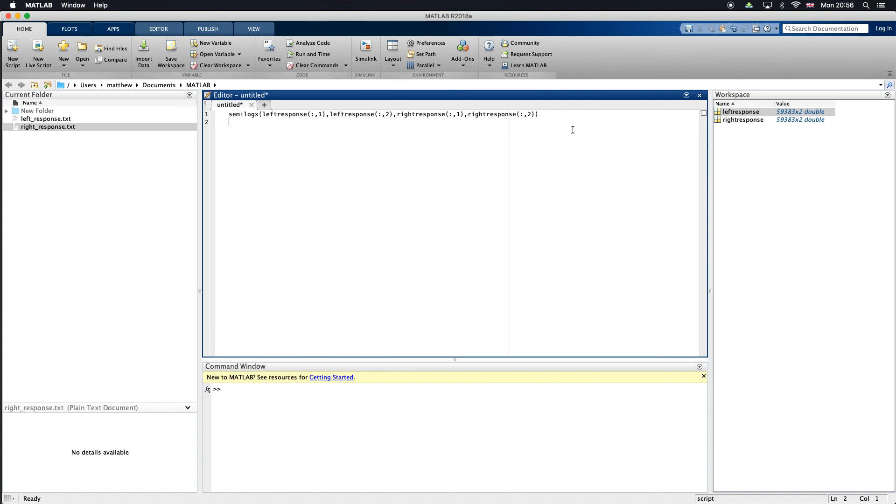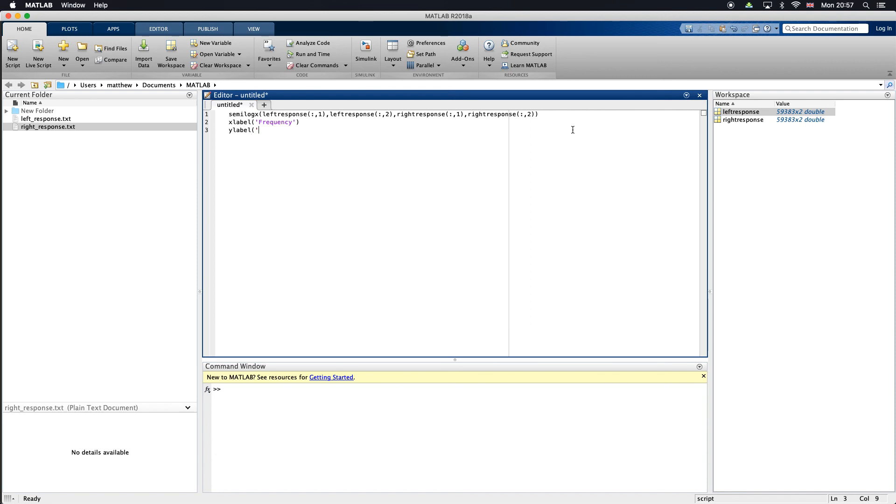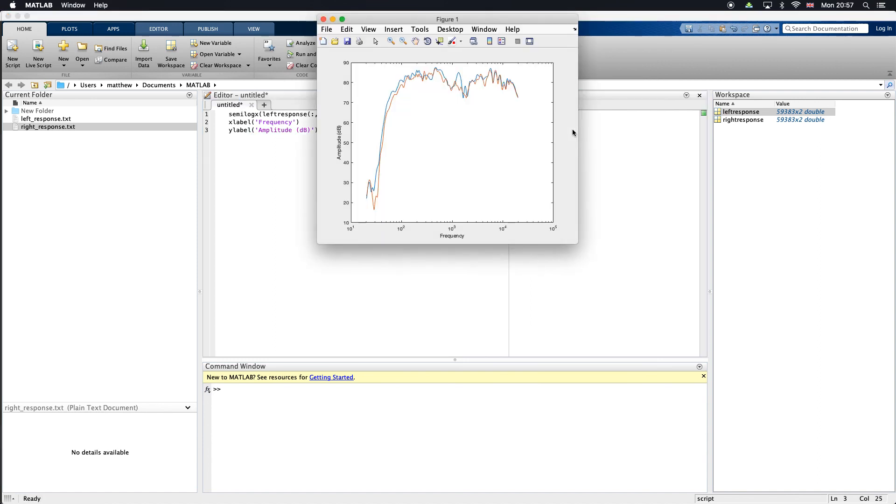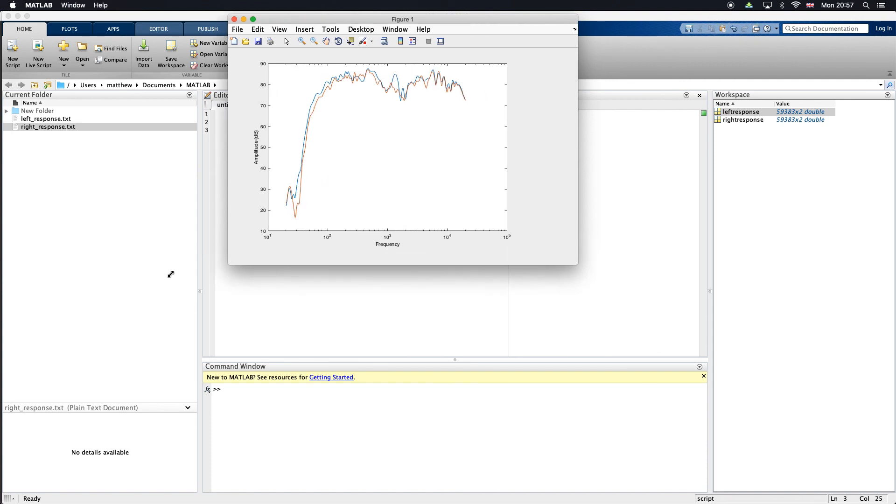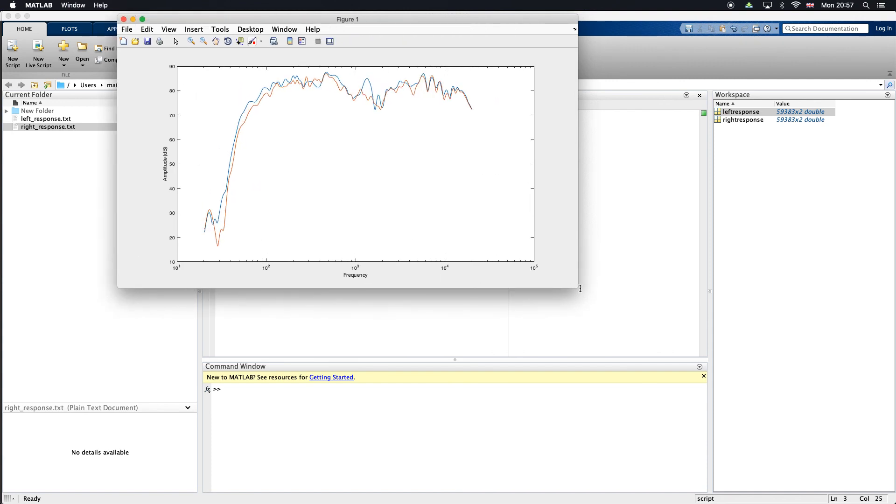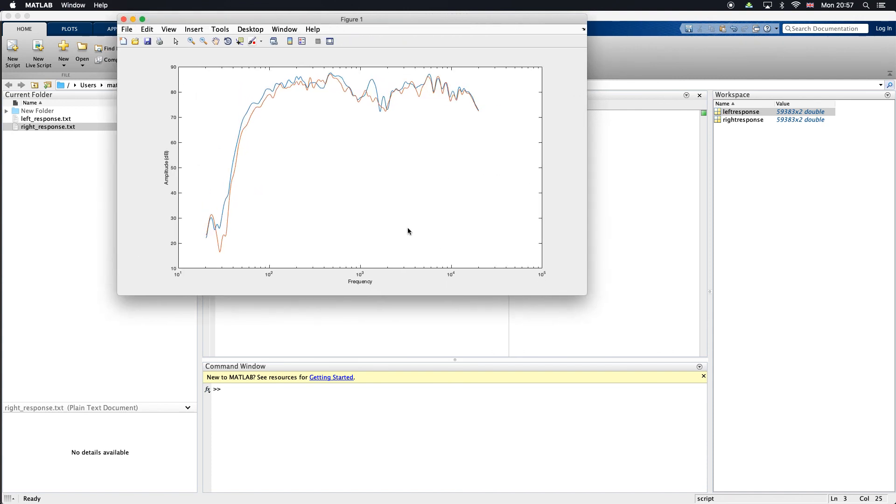We might want to make things look a little bit nicer. I'll just do the xlabel, just call that frequency, and I'll just put a ylabel on that as well: amplitude dB. Then run that again, just looks a little bit nicer now. All right, thanks for watching.